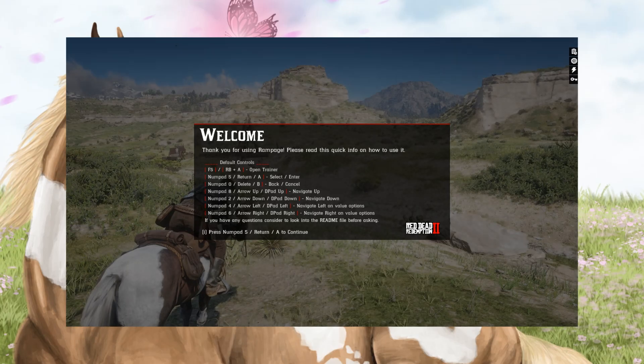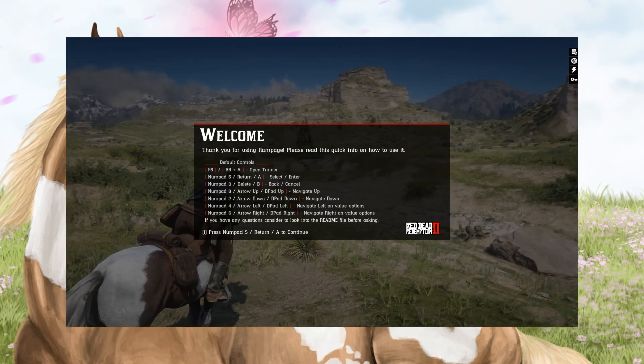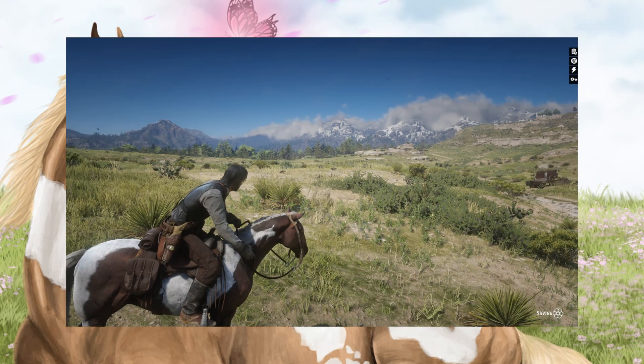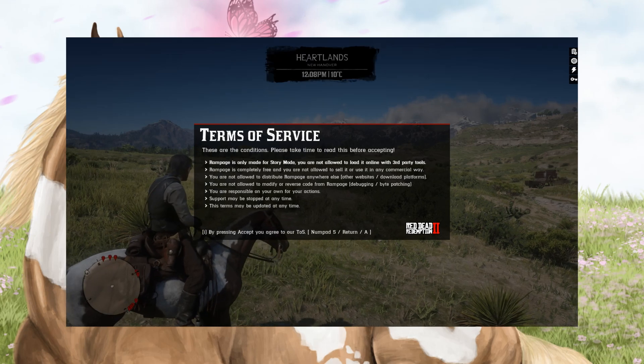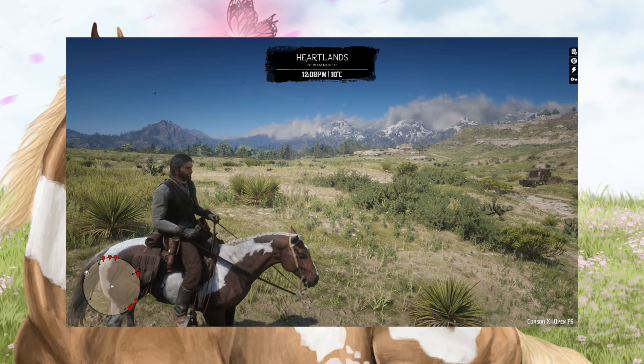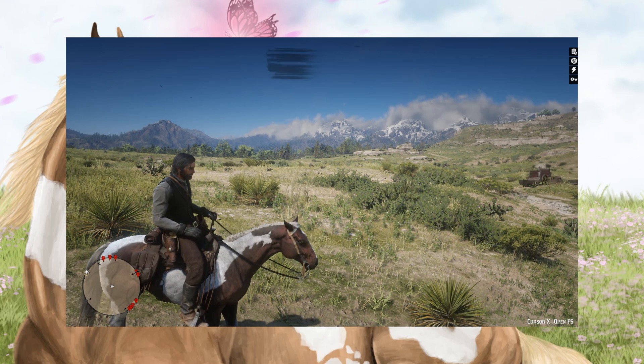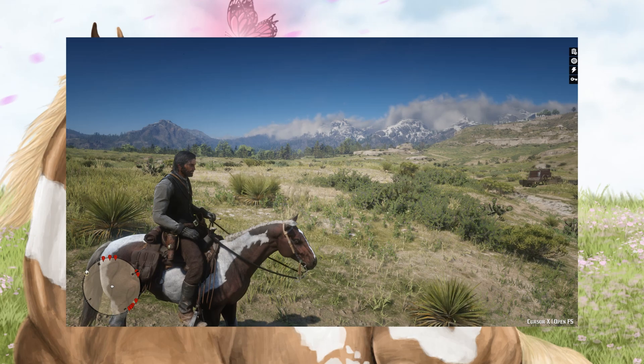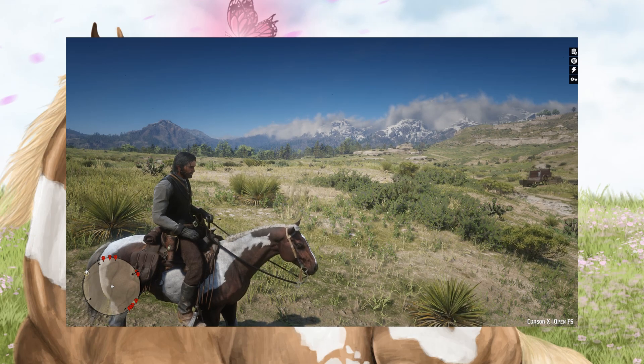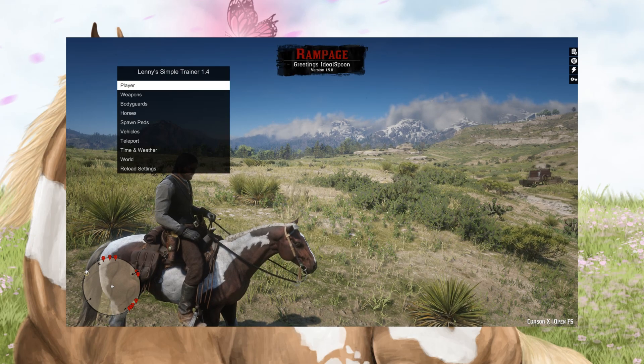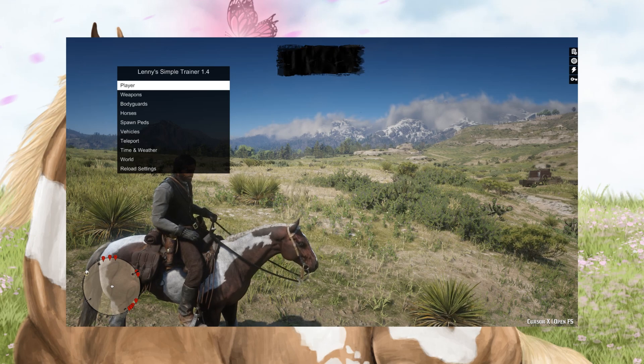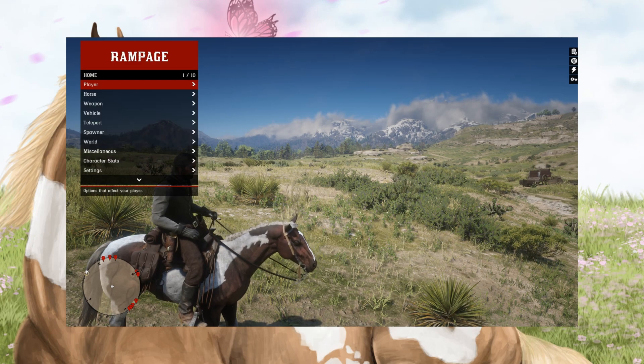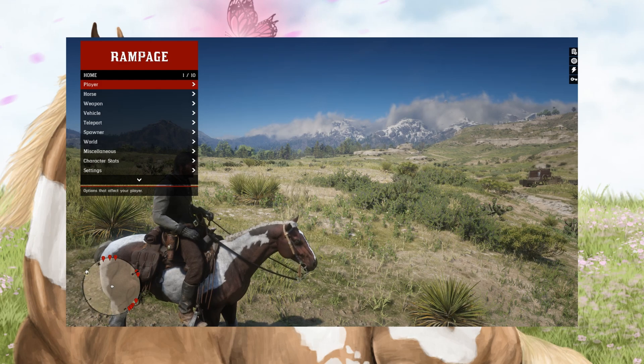Once you've loaded into the game, you will get this welcome message for the first time. Just go ahead and click continue, and now you will have to agree to the terms of service. One thing to note, if you are loading Lenny's Simple Trainer as well as Rampage, they unfortunately have the same opening hotkey. If you click F5, you'll see that Rampage pops up and then Lenny's pops up. If you hit F5 again, Rampage will open and Lenny's will close.